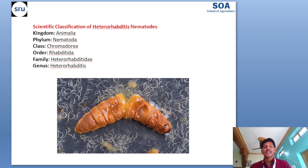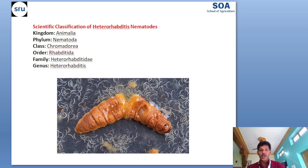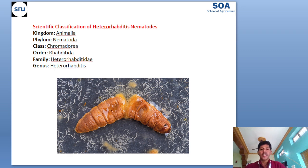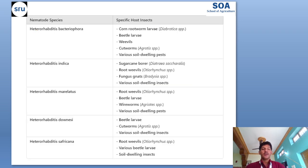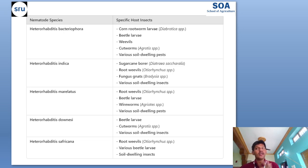The scientific classification of Heterorhabditis nematode: it belongs to kingdom Animalia, phylum Nematoda, class Chromadorea, order Rhabditida, family Heterorhabditidae, and genus Heterorhabditis. The species Heterorhabditis bacteriophora is effective against corn rootworm larvae, beetle larvae, weevils, cutworms, and various soil-dwelling pests.